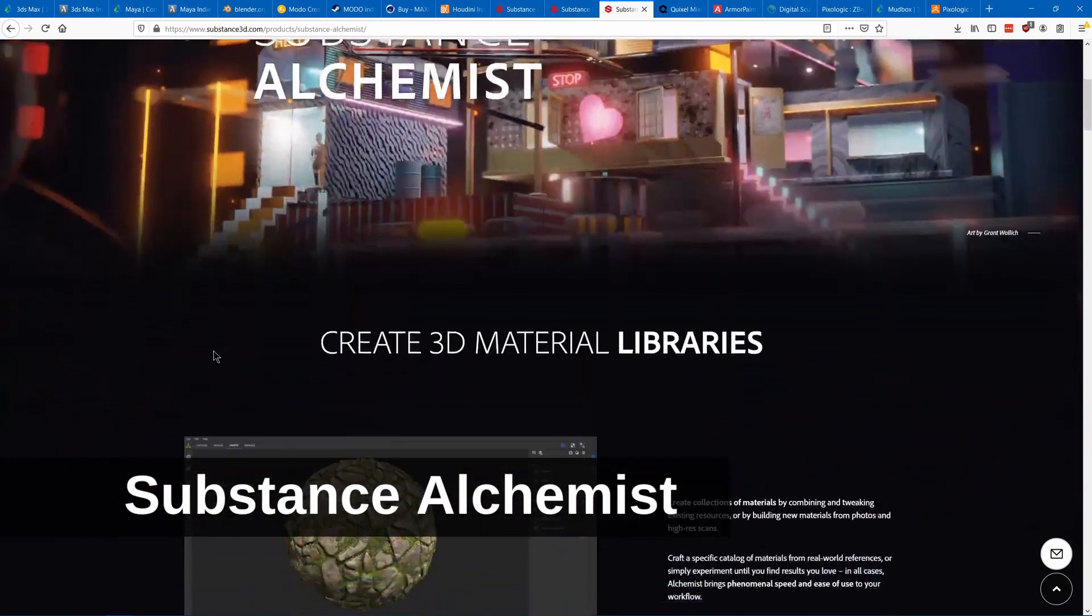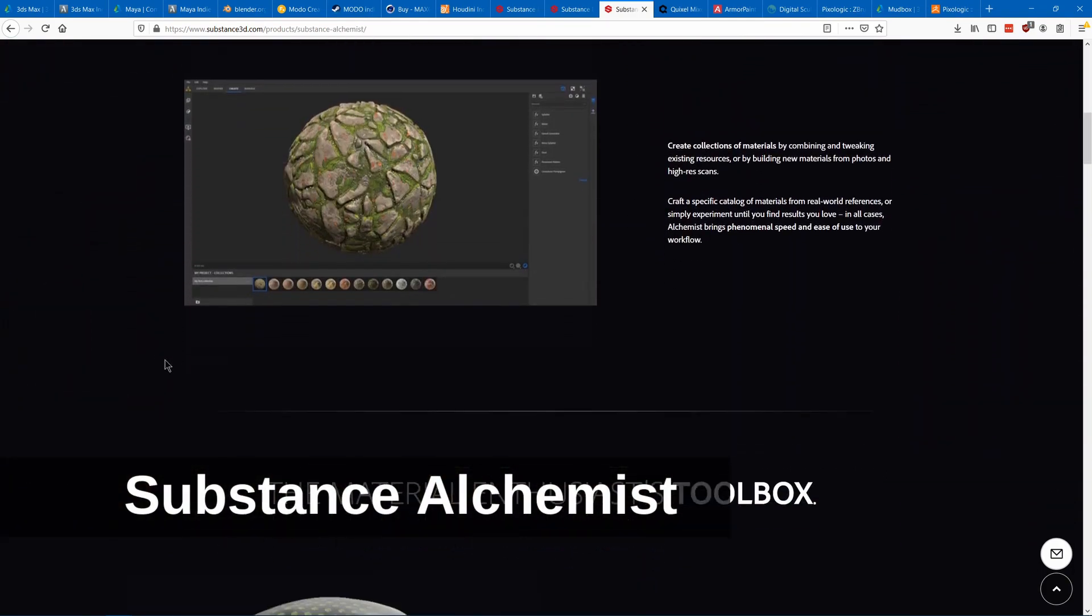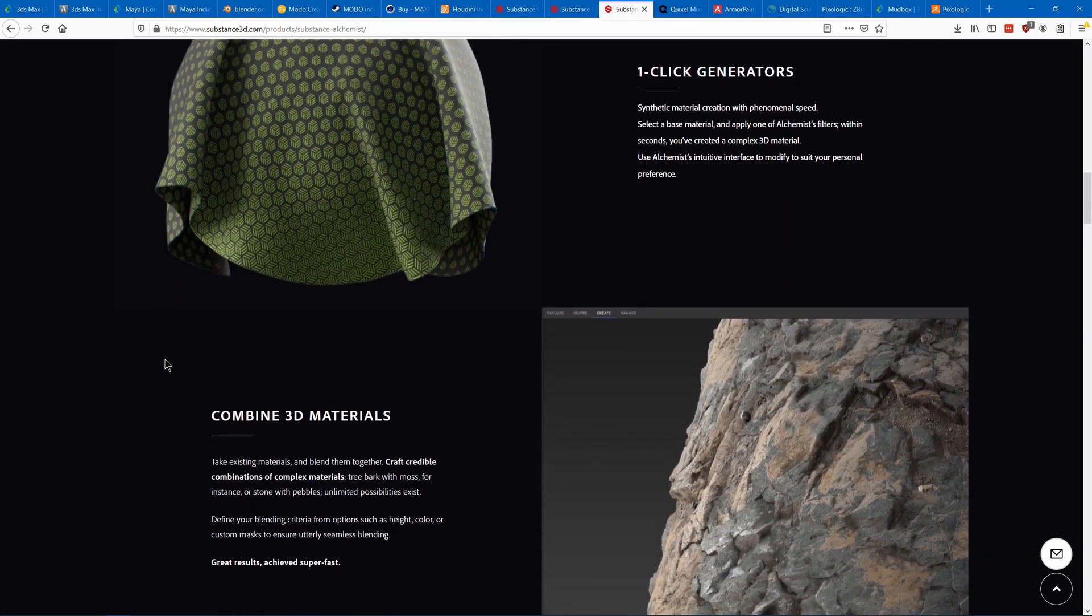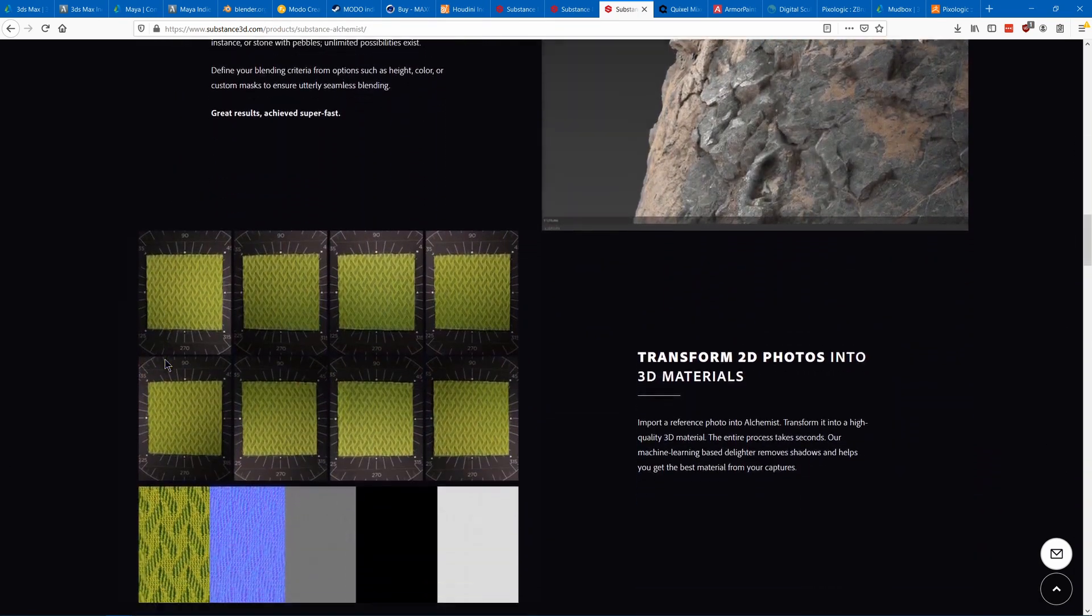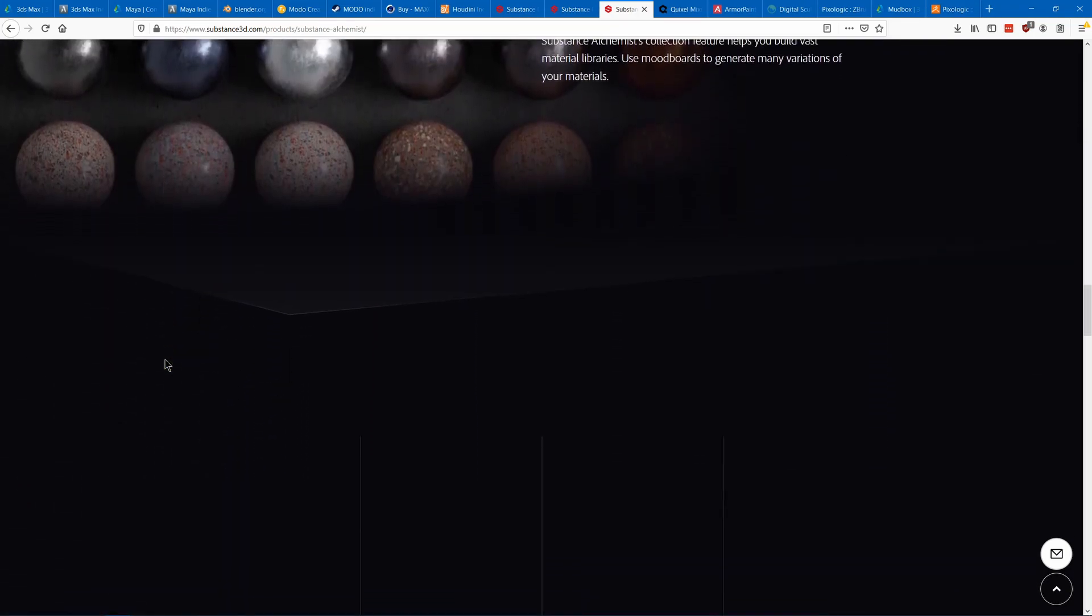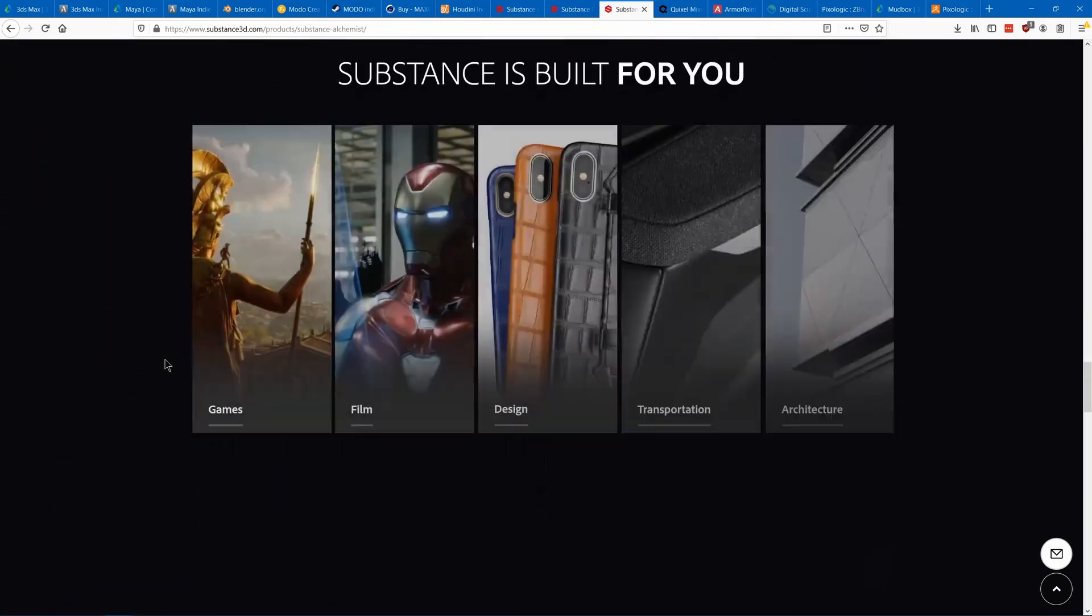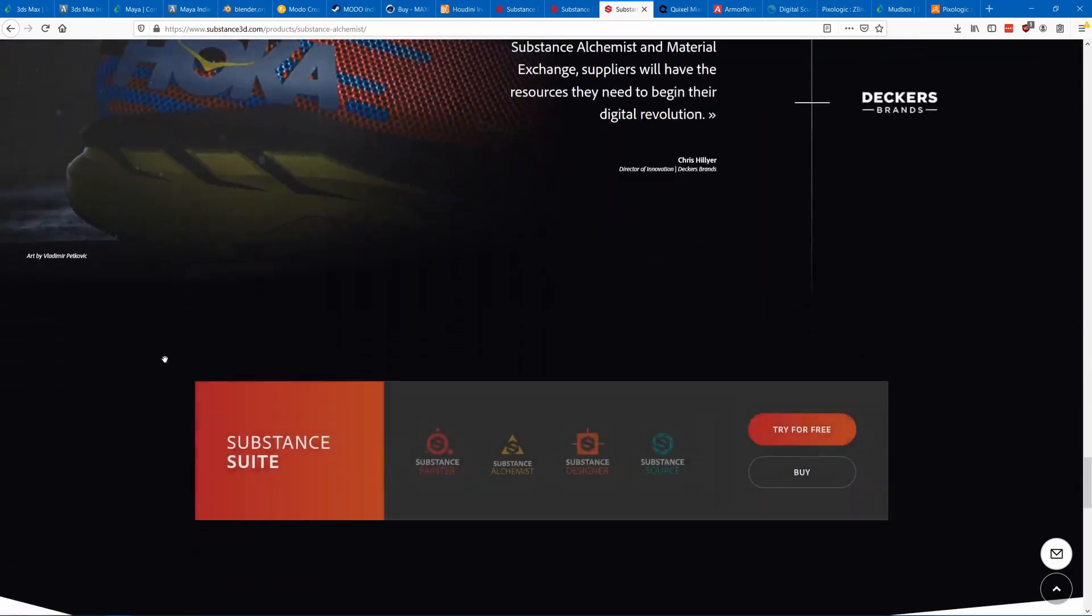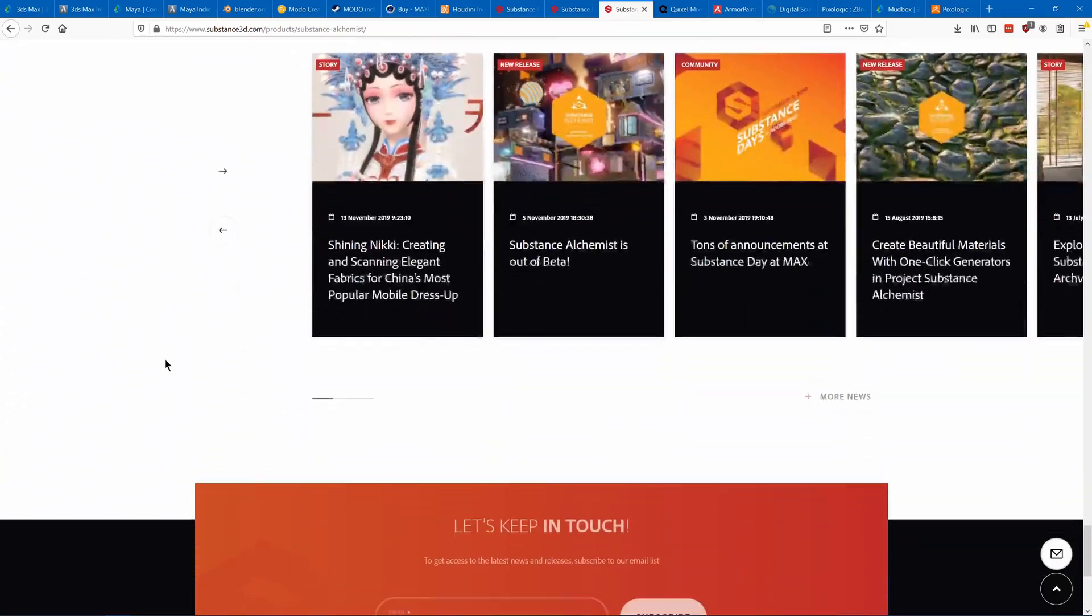Substance Alchemist allows you to mix together different tileable textures such as those that you make in Substance Designer. You can do things such as mix stones and dirt or sand together, or maybe mix together a normal texture and a damaged texture.